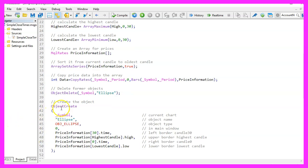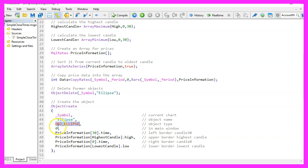That is done by using Object Create. For the current symbol on the chart, this is the object name, this is the object type, we use OBG underscore Ellipse. The object should be drawn in the main window.